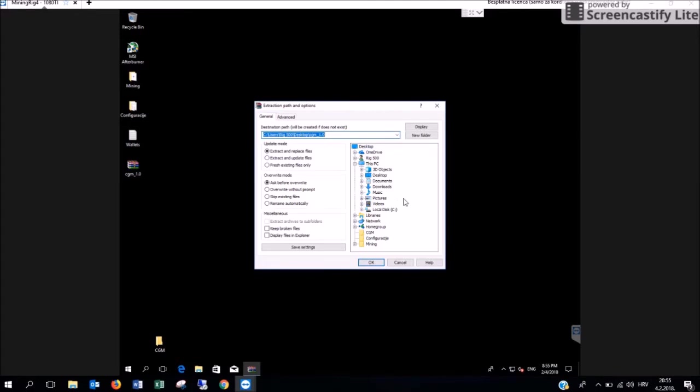Now you are going to have to choose the folder that we excluded in Windows Defender in our first step. In this case it is called the folder CGM. Click on it and press OK.